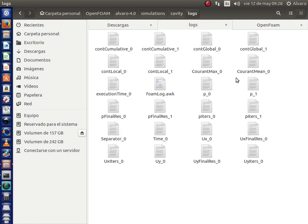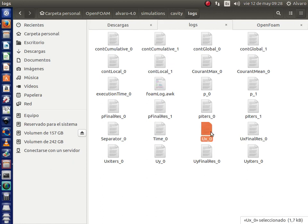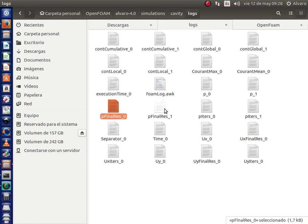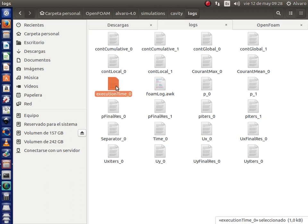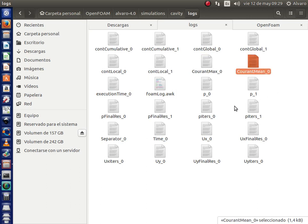In this folder are different variables. For example, the x velocity, y velocity, pressure, execution time, courant maximum, mean courant. You can plot any of these files in MATLAB, Octave, Gnuplot or in a spreadsheet.